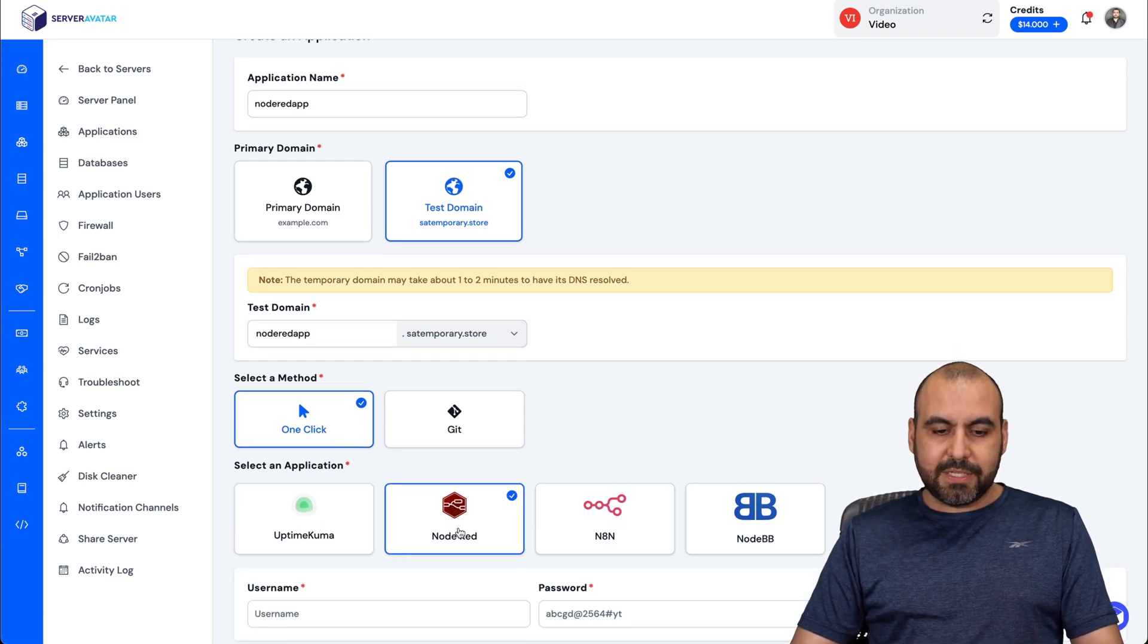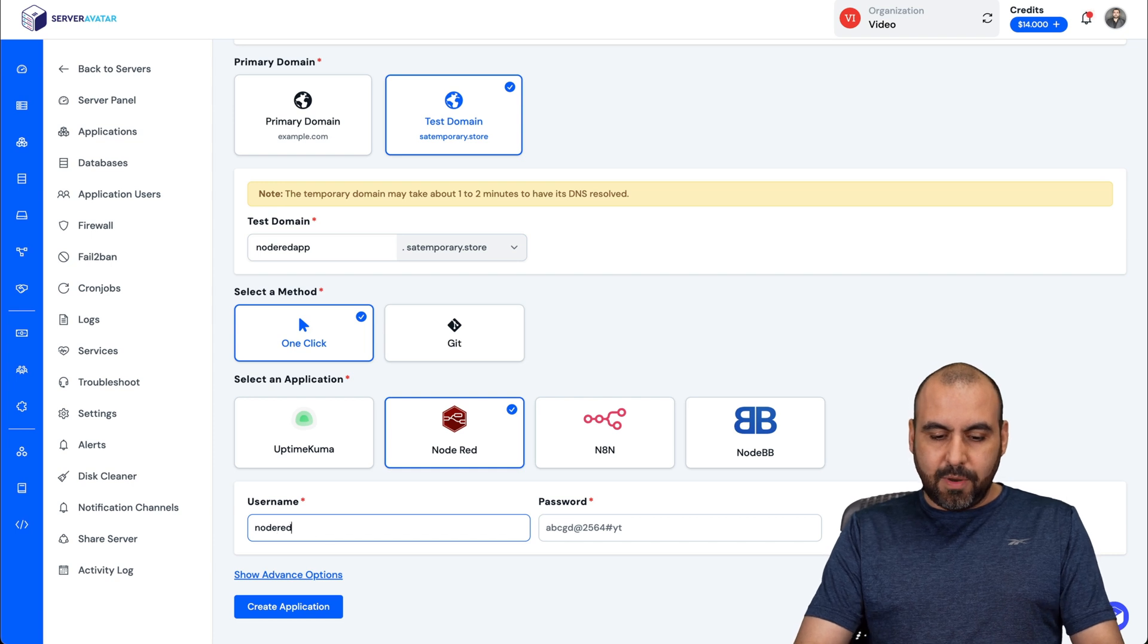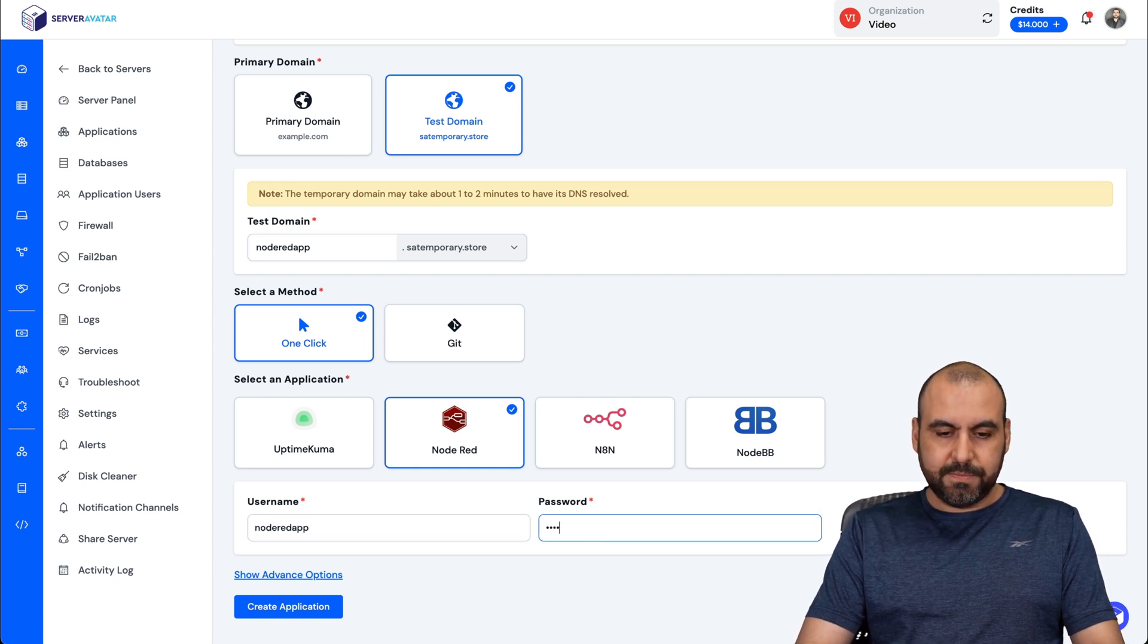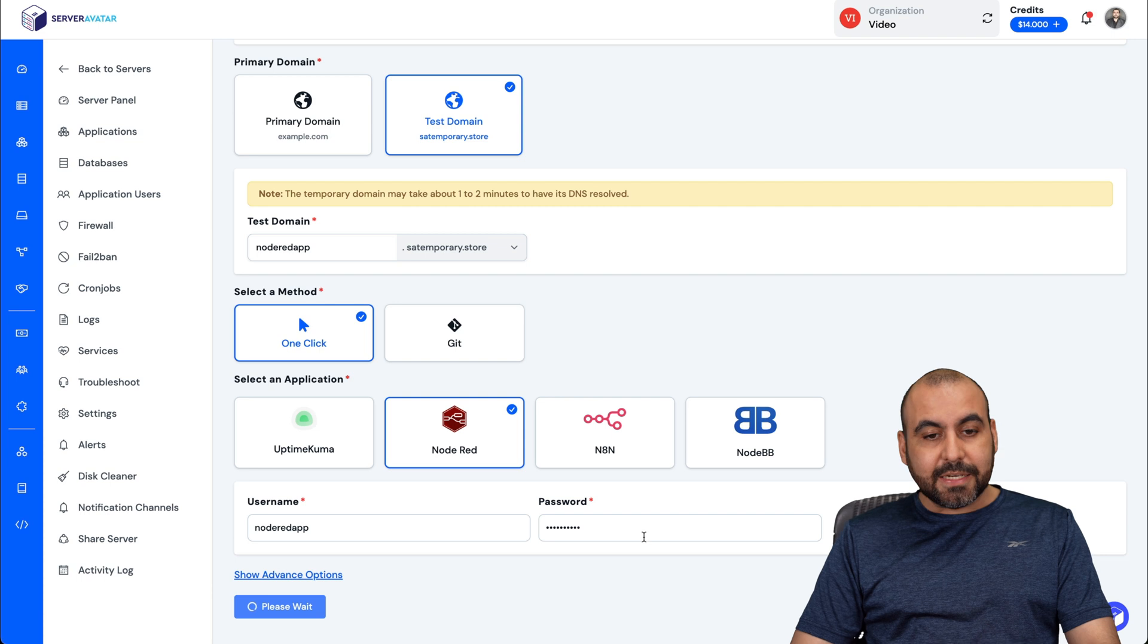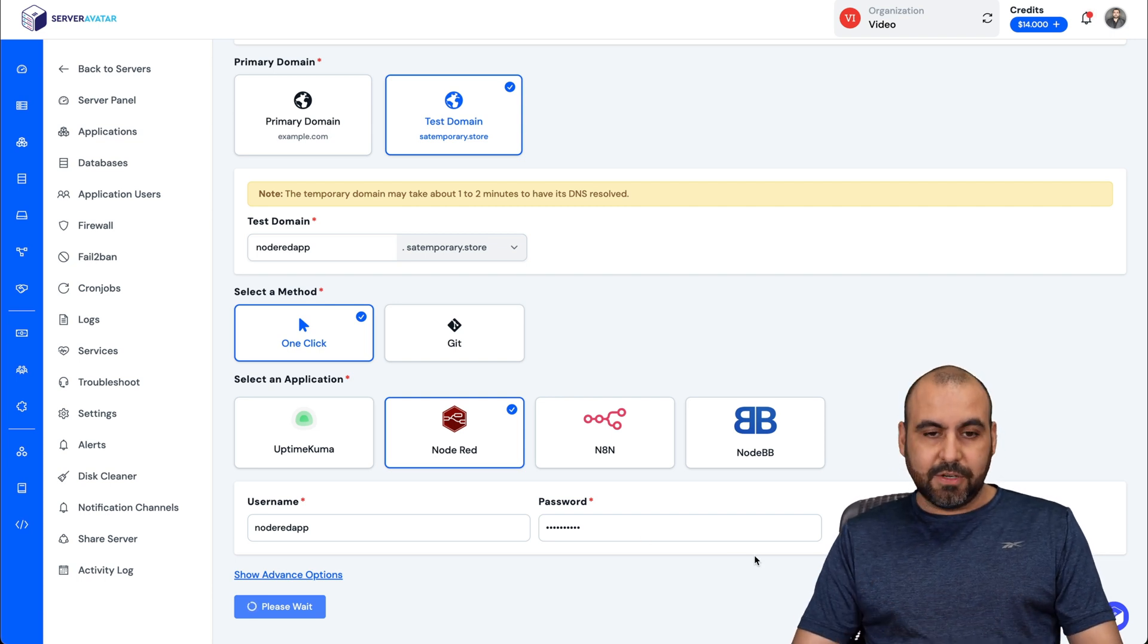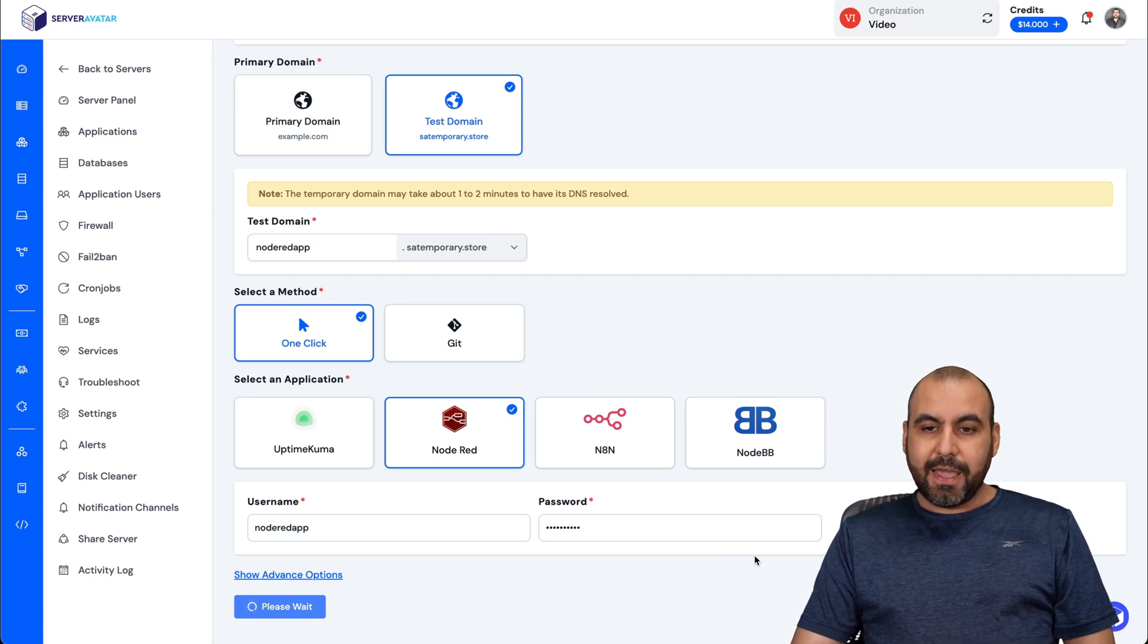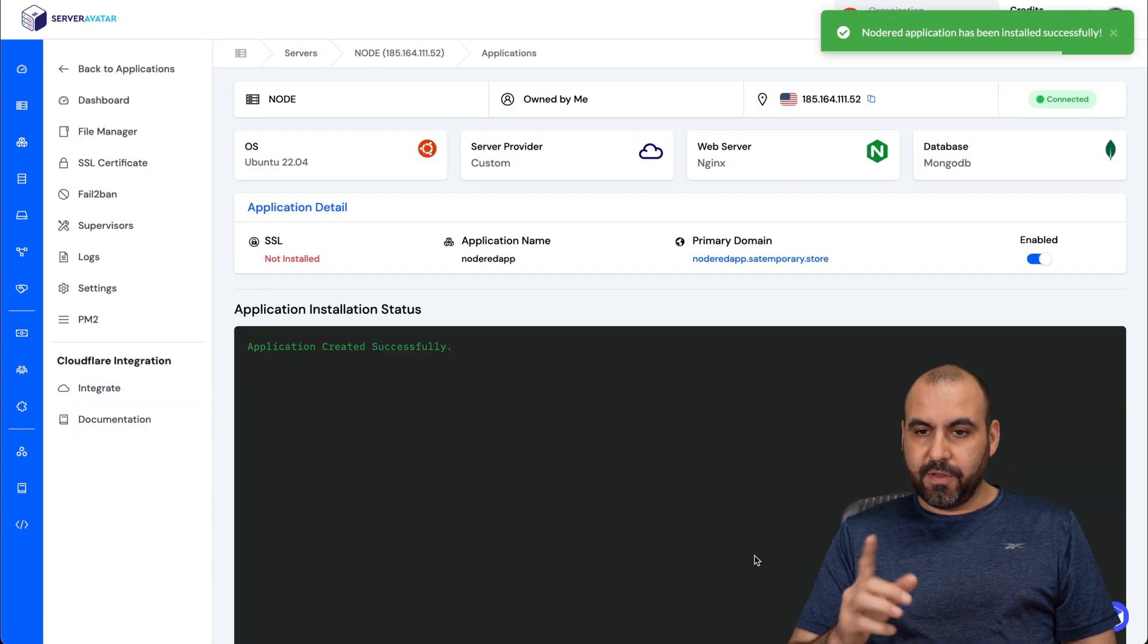Here we go. It's a one-click and I'm going to select Node-RED and I have to give it a username. I'm going to give it something really simple just for testing purposes. Let's create the application and you won't believe how easy this is and fast. So it's doing the installation. It's going to begin and basically it should take less than a minute to do this.